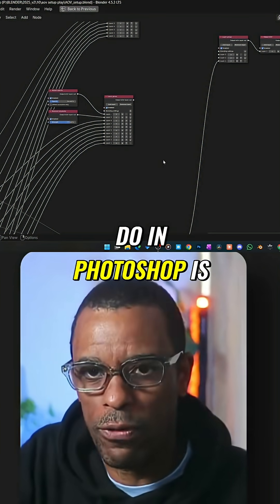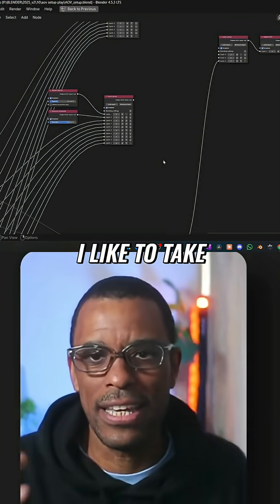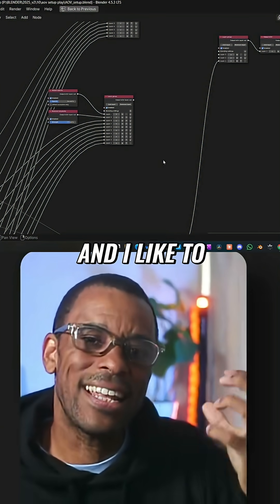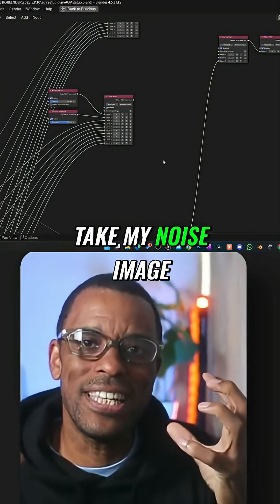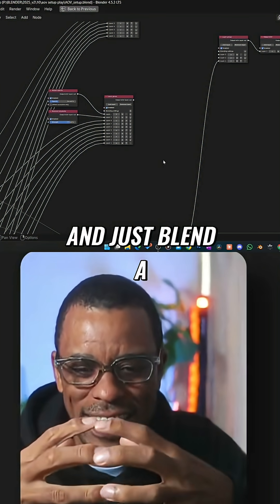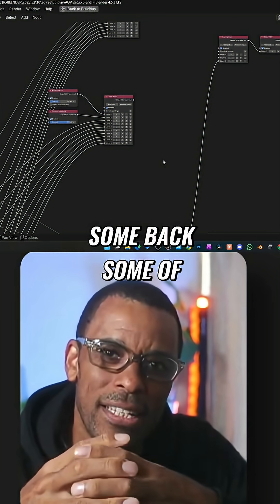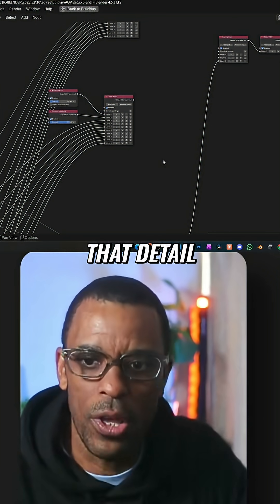So one thing I like to do in Photoshop is take my fully denoised image and take my noise image and just blend a little bit of it so we can get back some of that detail.